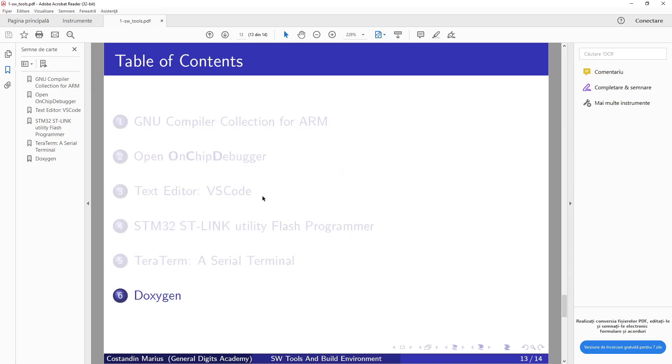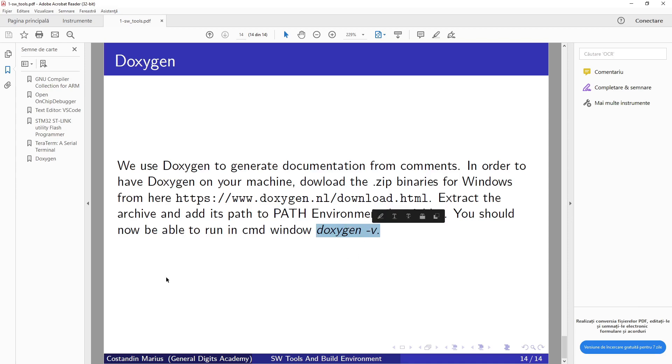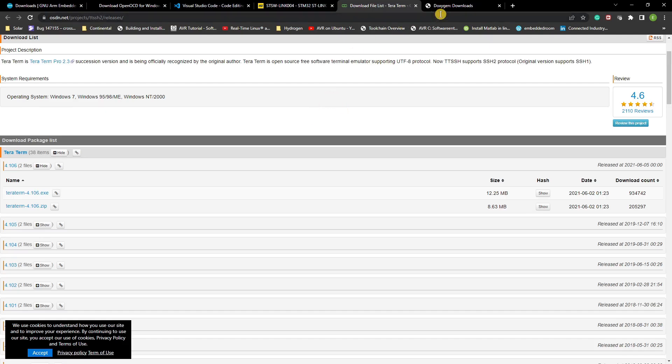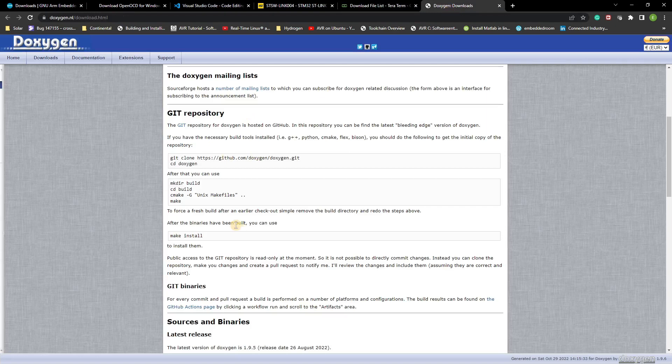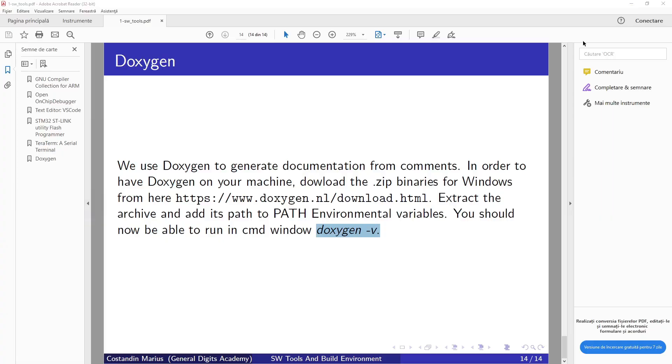Then another tool which is helpful and it's good to start with this one—to use Doxygen to generate documentation from comments. In order to have Doxygen on your machine, download the zip binaries for Windows at this address, extract the archive, and add its path to the Path environment variables. You should now be able to run the command doxygen -v. So go to this link, download it, and then you should be able to run doxygen -v.